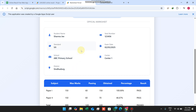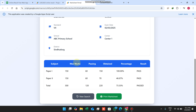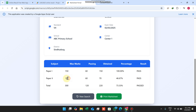The data comes from your Google Sheet — Sheet 1. Here you can see the subjects with Paper 1 and Paper 2. This web application supports only two papers per result.